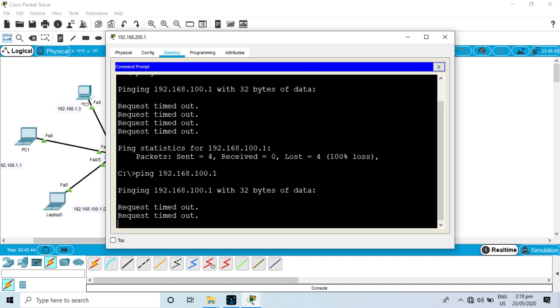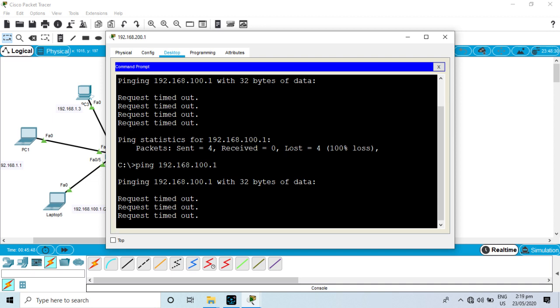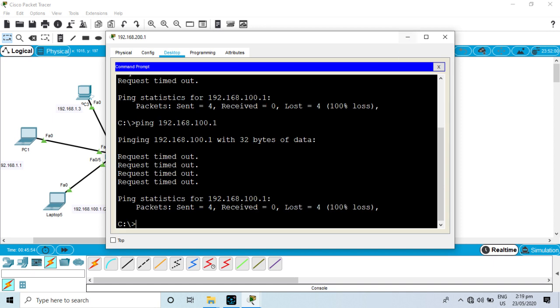So, we have to go ahead and do the same thing. Let's see — we have to go ahead and get to the next step. Let's just take a look at this. We have to come down here. Let's go ahead and do the next step.